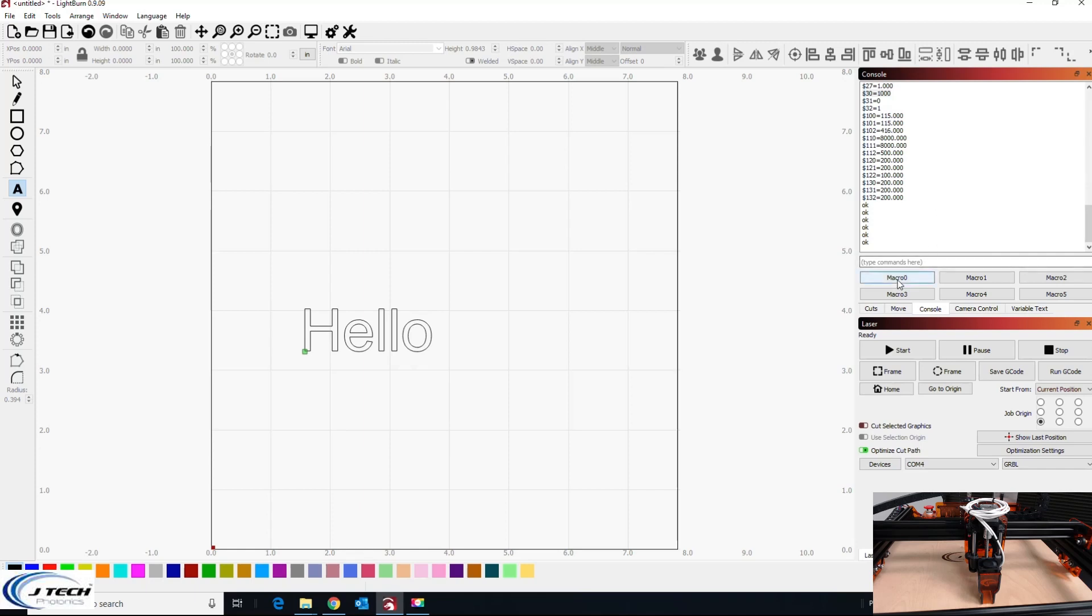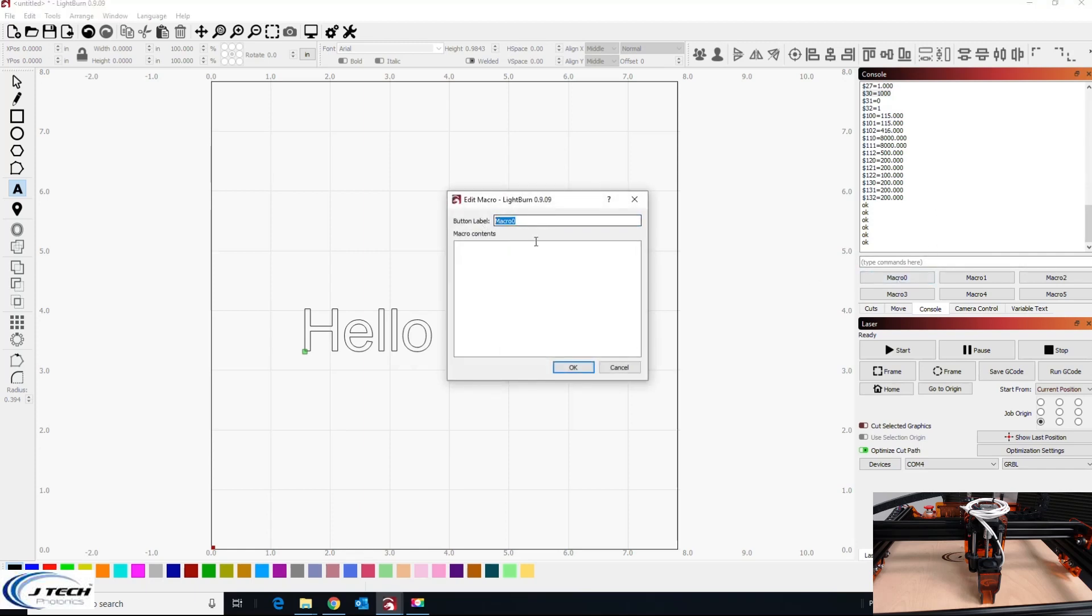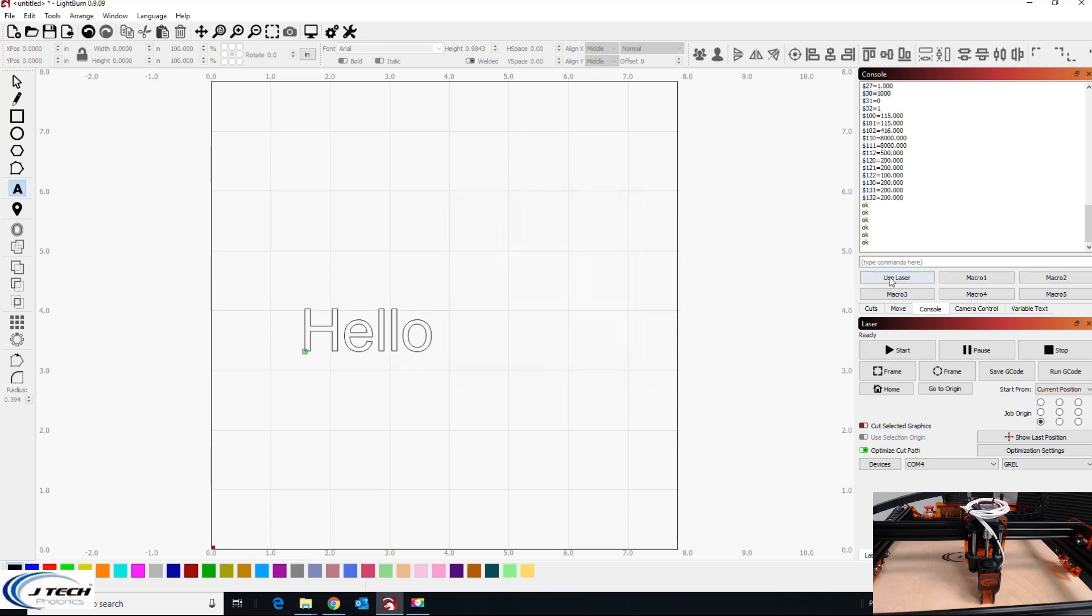We can call it use laser and we're just going to type in dollar sign 32 equals one and dollar sign 30 equals 1000. And here now we can just go and press this use laser button and it says okay, and it just changed those for you.